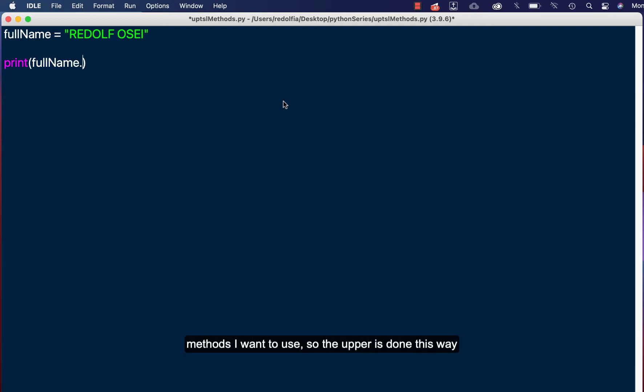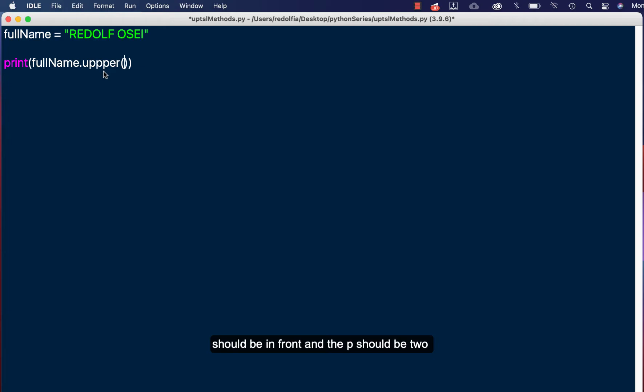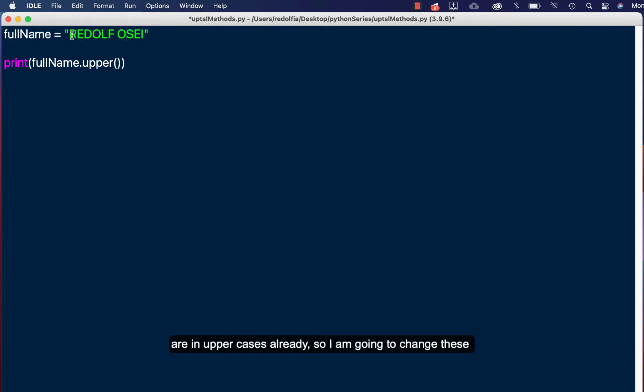So the upper method is done this way: upper, then I'll bring in my braces here. Okay, the bracket should be in front and the P should be uppercase. Now how this is going to do is it's going to convert all these ones to uppercase, but these are in uppercase already.